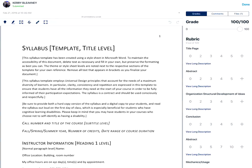To select points from the rubric, you'll tap on the rubric score. To add points that aren't listed, you would tap on the add icon at the end of the rubric option.